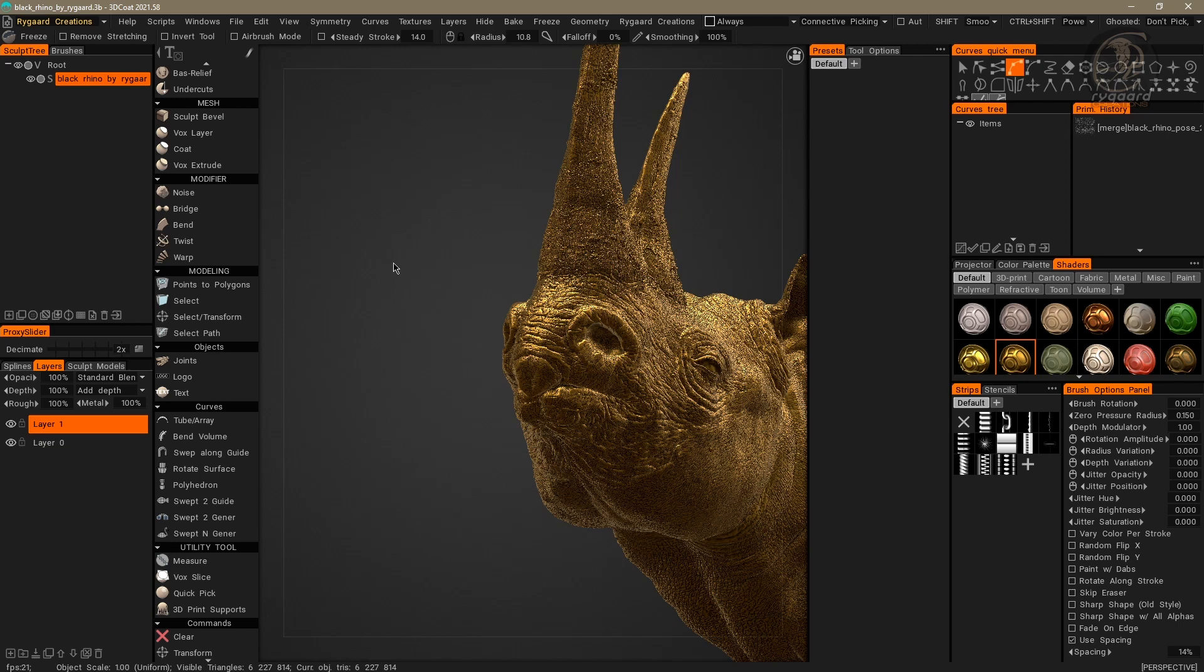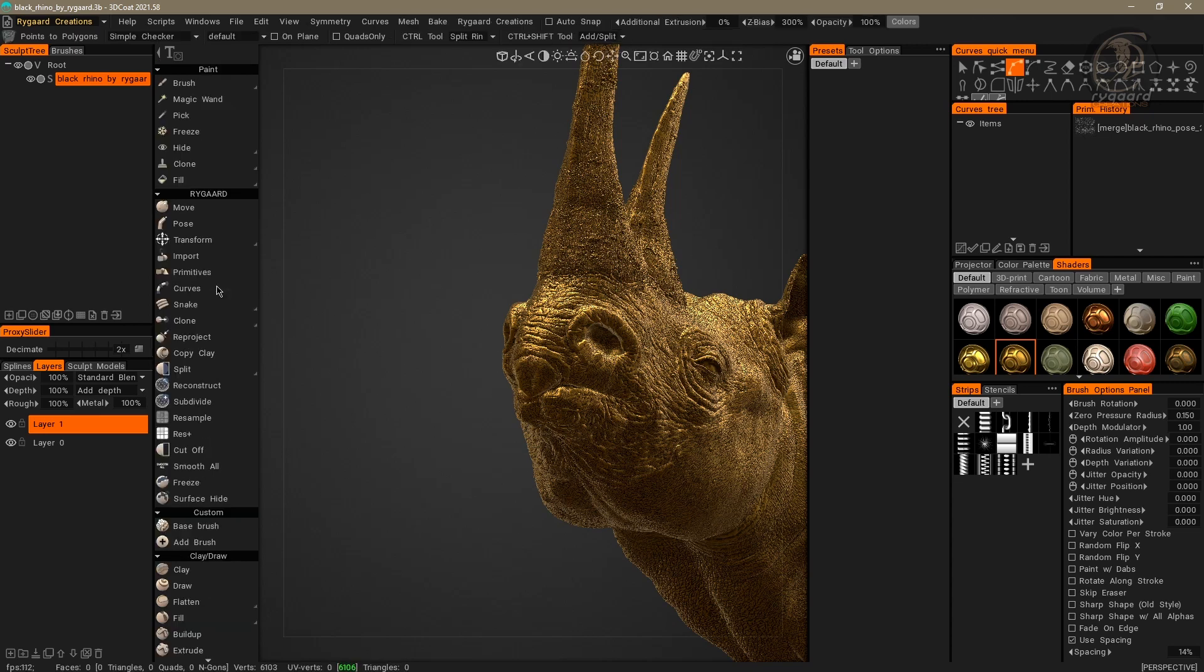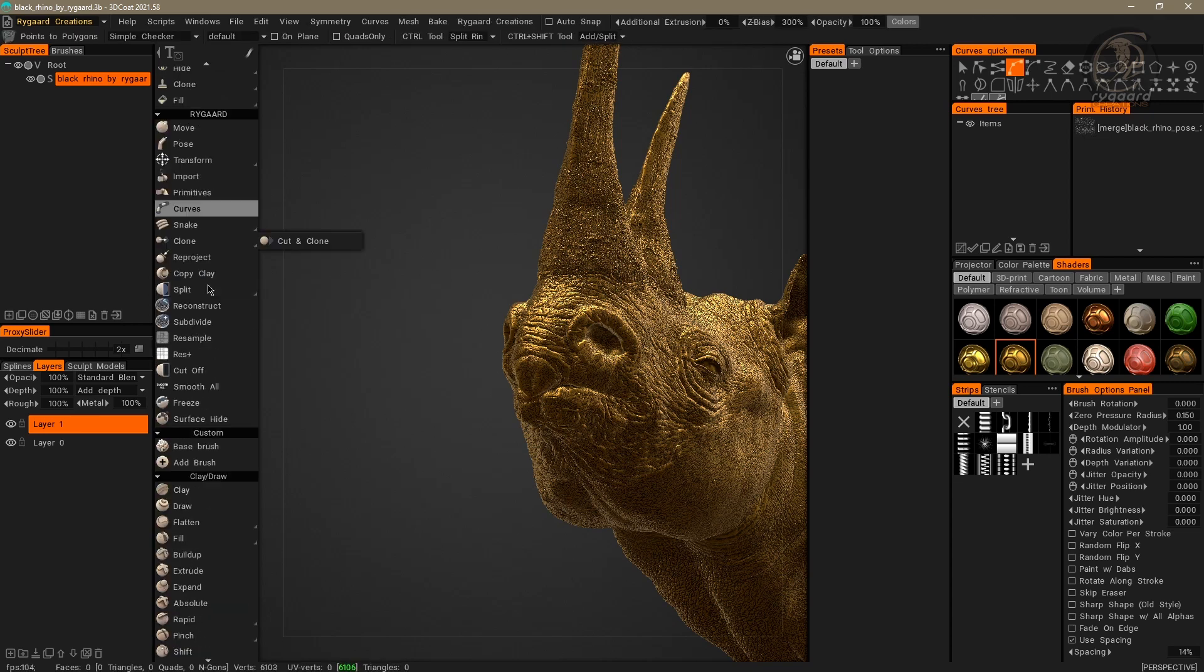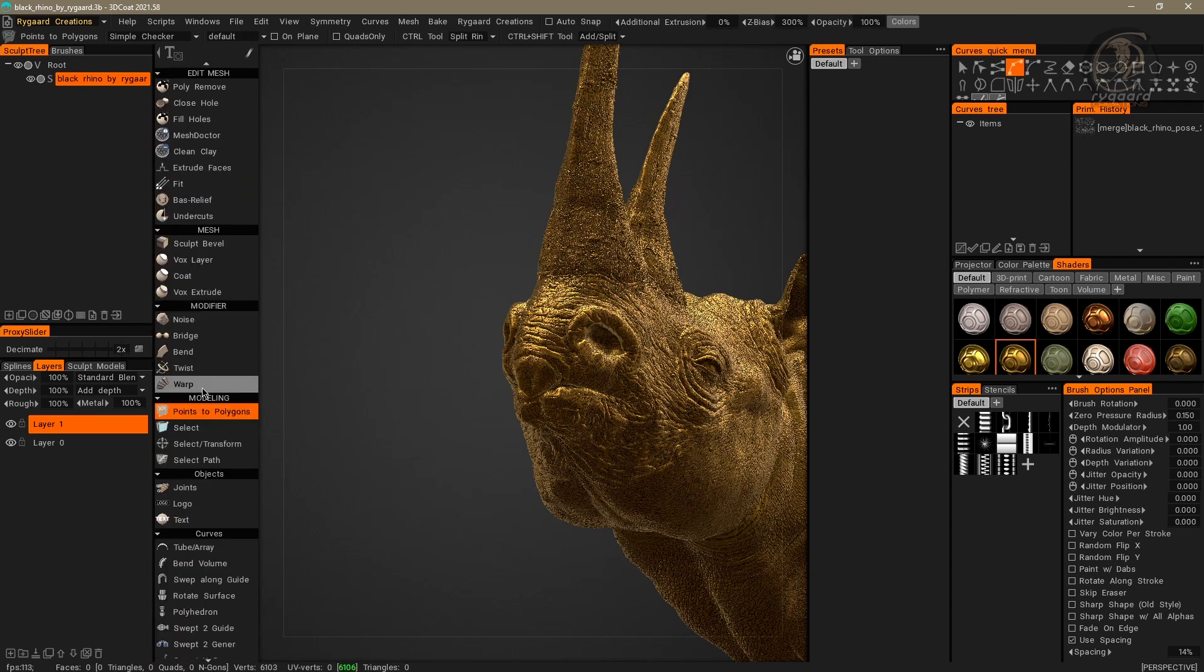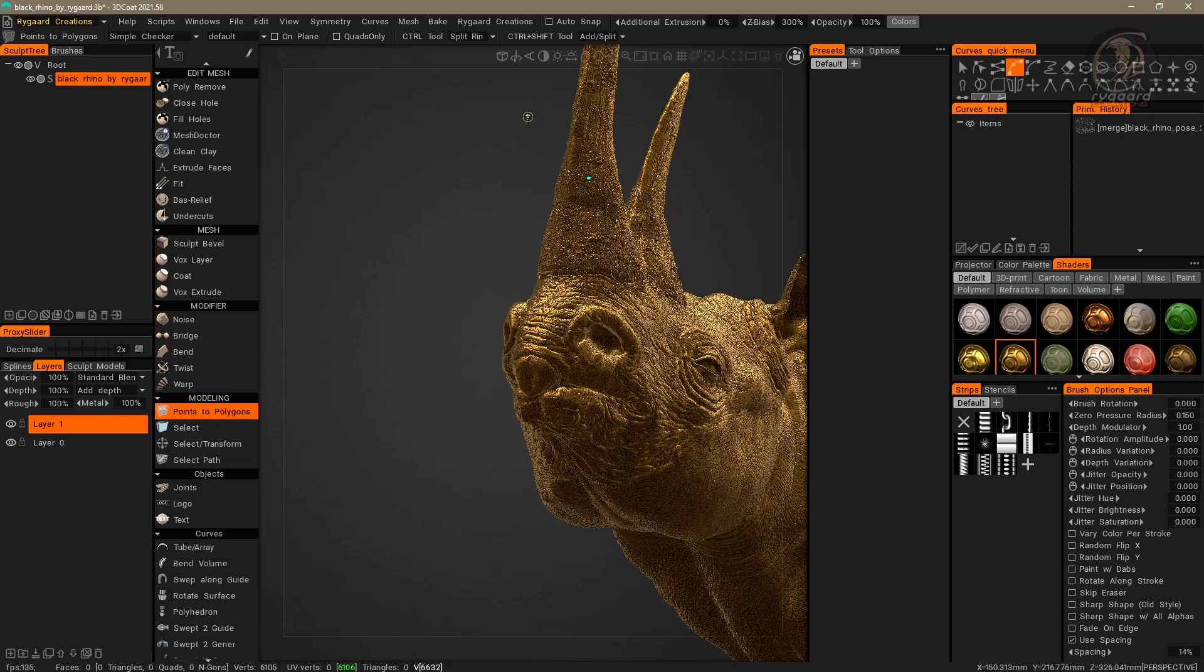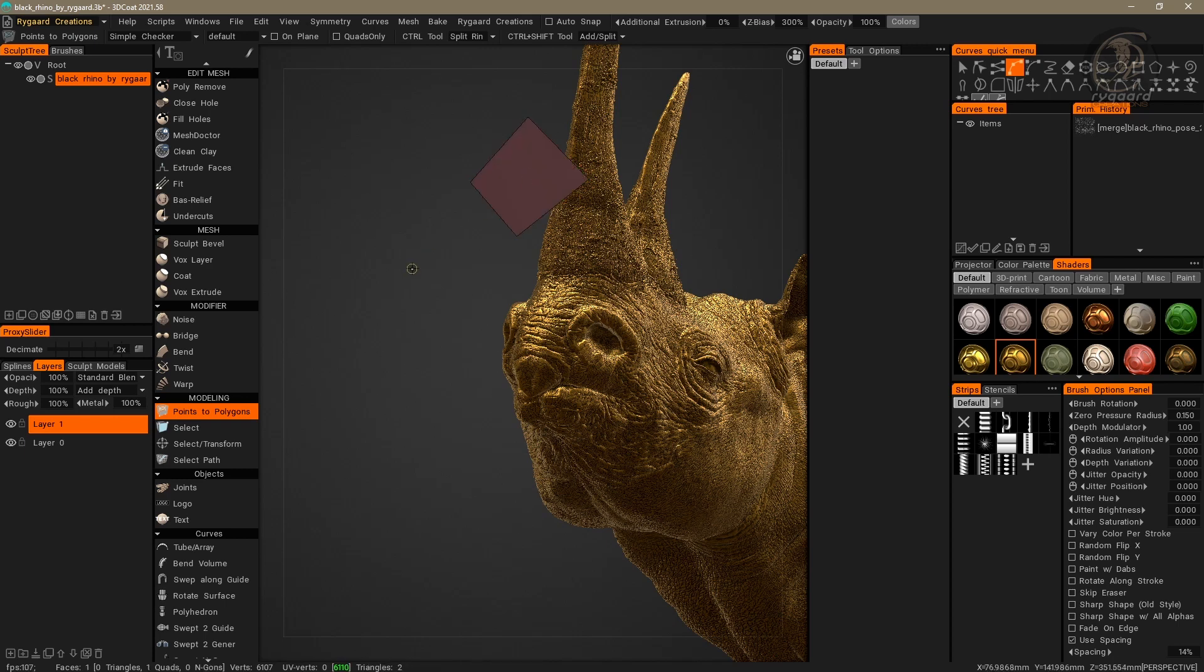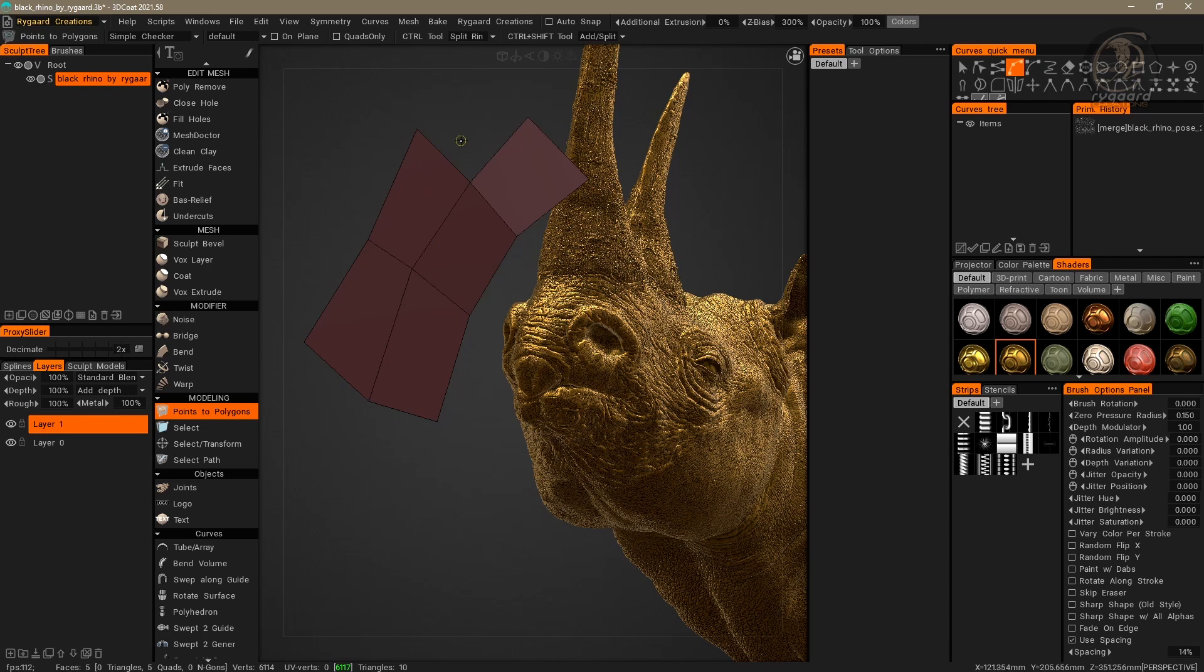In the left panel, inside the Modeling section, I will choose the Points to Polygons tool, and I will create some polygons here in the Viewport.